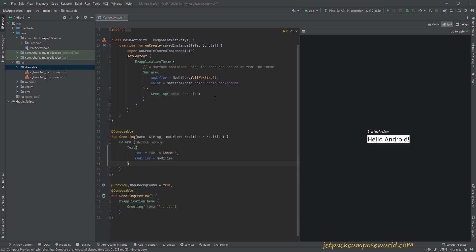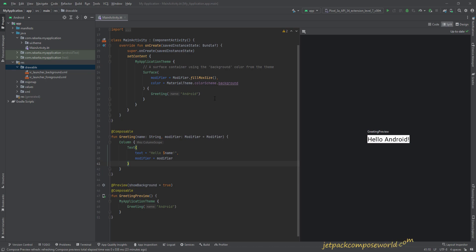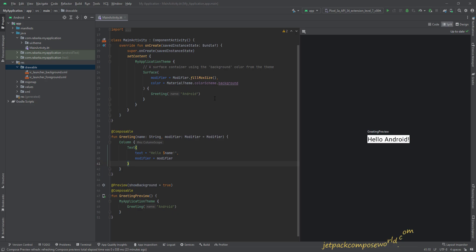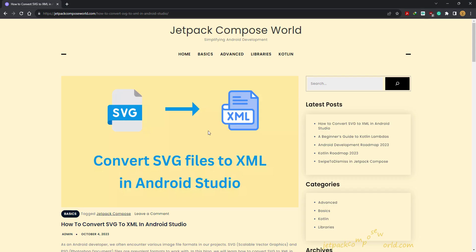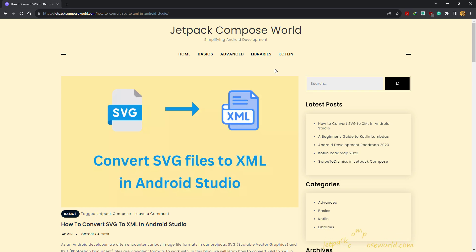Another benefit is they can support animation using CSS and JavaScript. That's all for now. Let's see how to do this, and before this, I'll show you my website. This is my website, Jetpack Compose World.